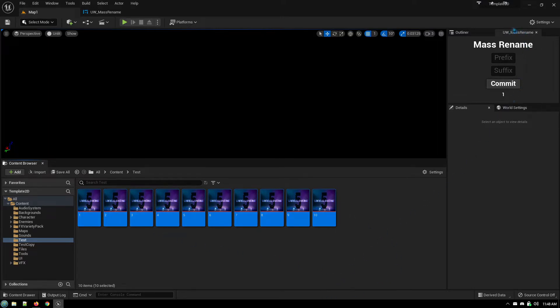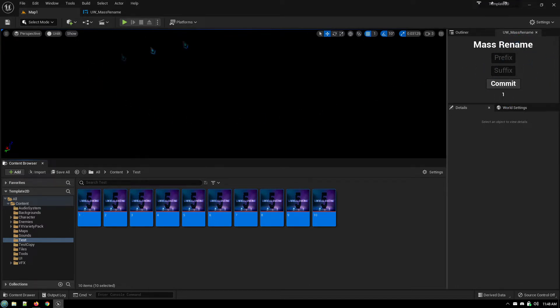So this utility, which can be permanently just a tab in the Unreal Engine editor, allows me to add any prefix or suffix to a group of files.